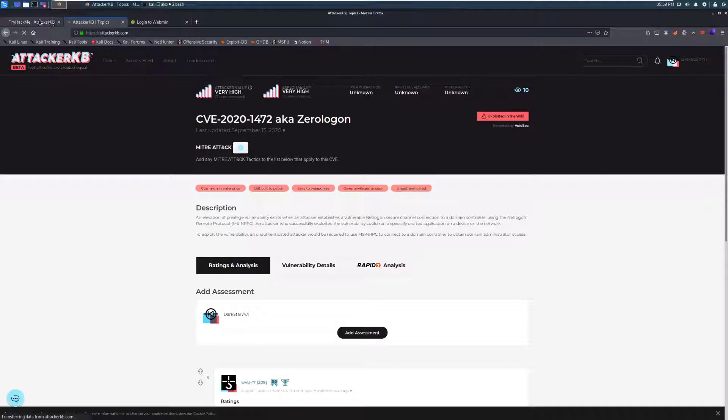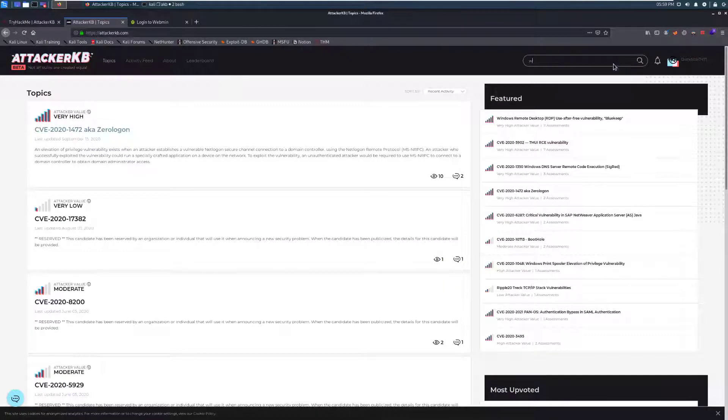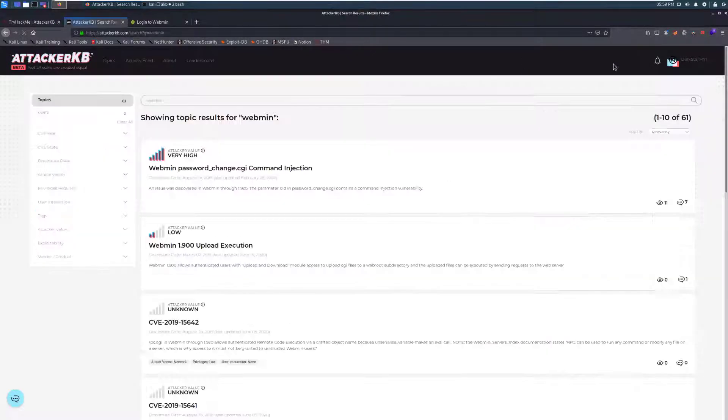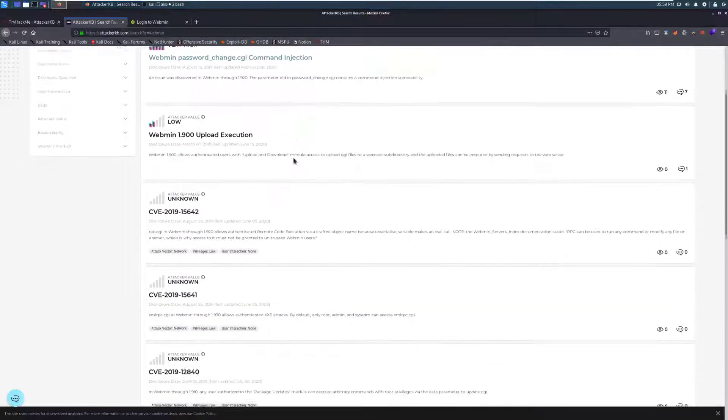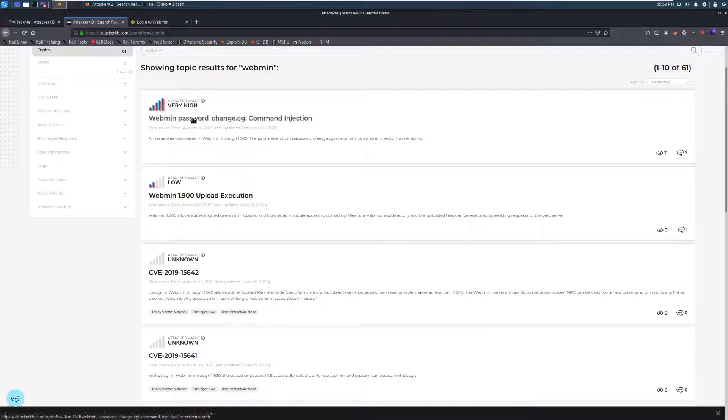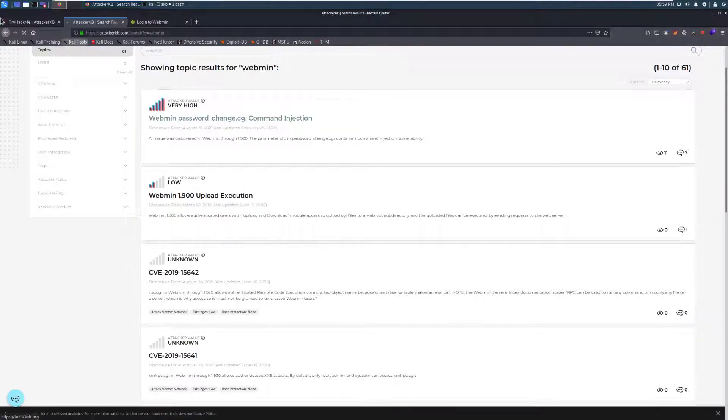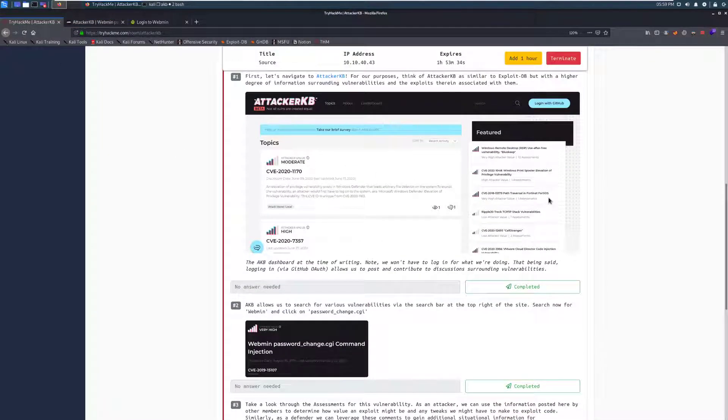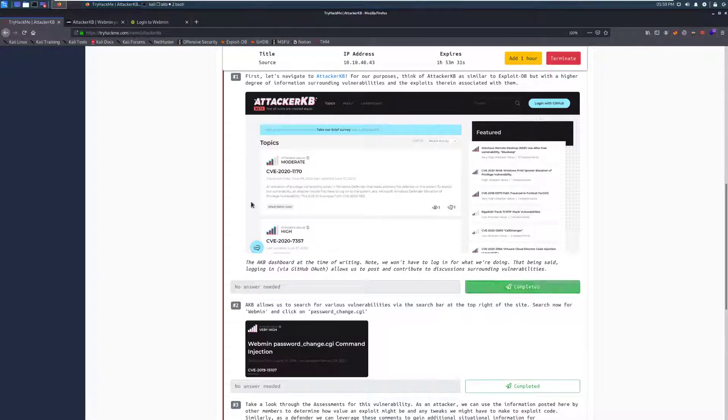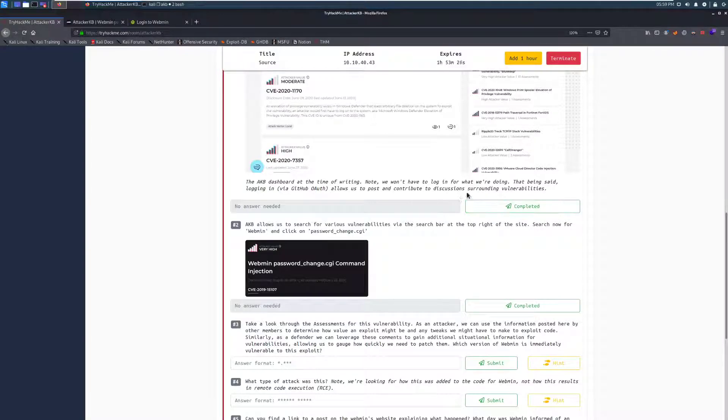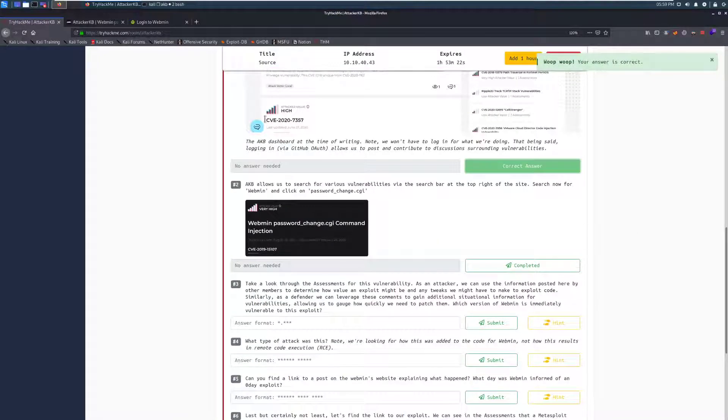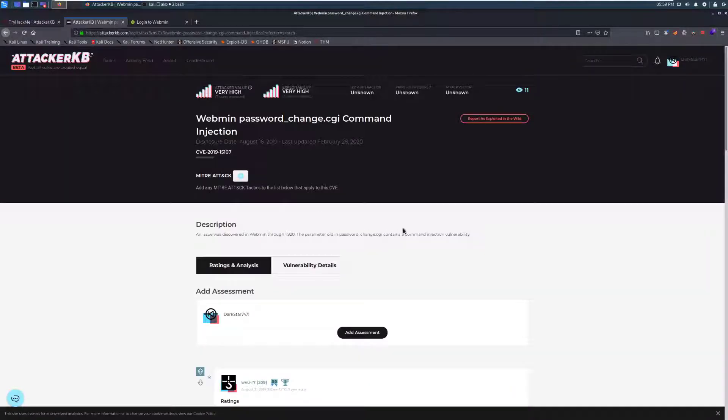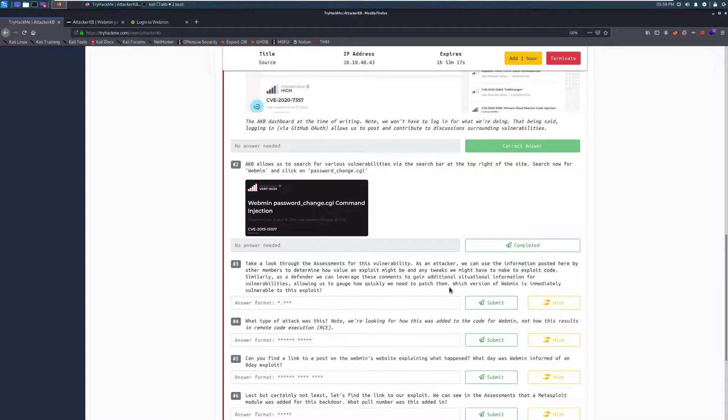So, for example, if we go here, we can see the very, very new zero logon. This is actually as of today. We can see that this is a very high value one. We can see that it's difficult to patch, easy to weaponize, and gives privileged access. And we can also run it unauthenticated, and it's common in Enterprise. It makes it really, really valuable. And this would essentially give us a pretty good insight into what the exploit is and how valuable it would be to us. In this specific case, we're actually going to search for Webmin to see if there's anything associated with it. The AKB allows us to search for various vulnerabilities via the search bar at the top right of the site. I do recommend making an account on this. It makes it pretty simple to go through and save things.